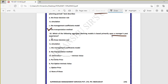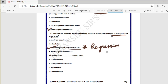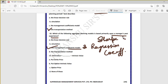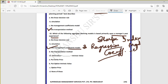Question ten: which aggregate planning model is based primarily upon managers' past experience? That is the coefficients model. There is also the regression coefficient model. In financial markets, the Sharpe index model is based on the coefficient model. The coefficient model is based on past experience and past data, and is extensively used in the Sharpe index model.